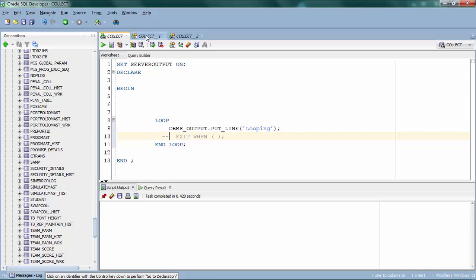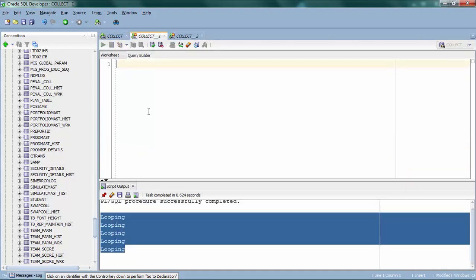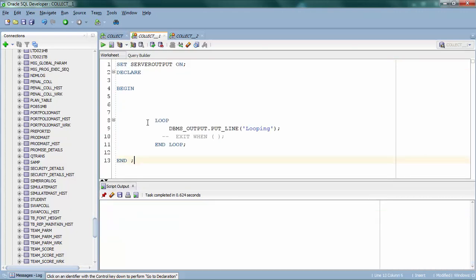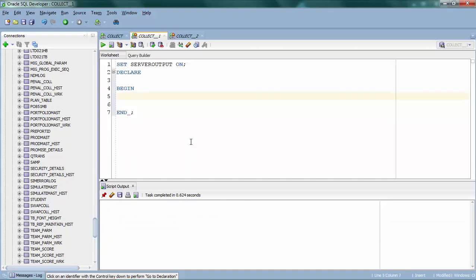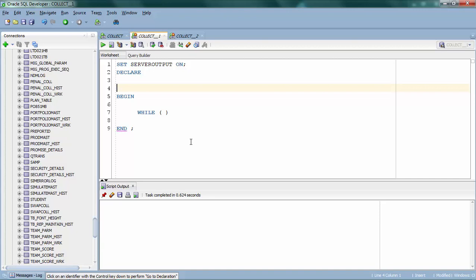That's where while loop comes in as a rescue. The advantage of while loop is that it makes the exit condition mandatory. Let me show you how while loop works on a new screen. I'm going to create a while loop. The advantage of while loop is that you have to specify a condition before even starting the loop. Let me create a counter variable — let's call it index, an integer, with a default value of 1.